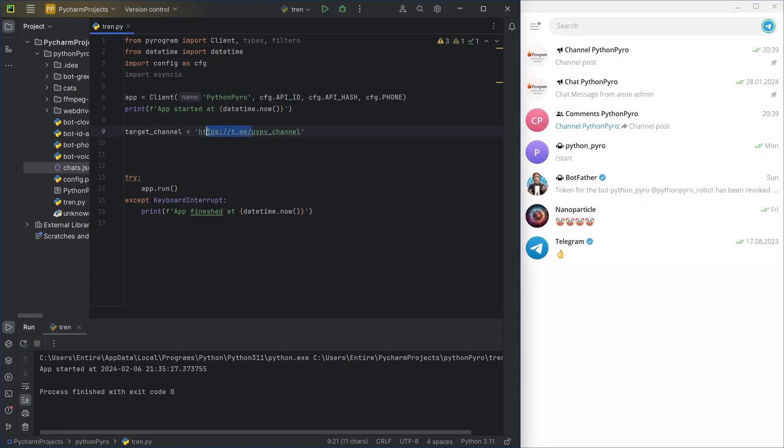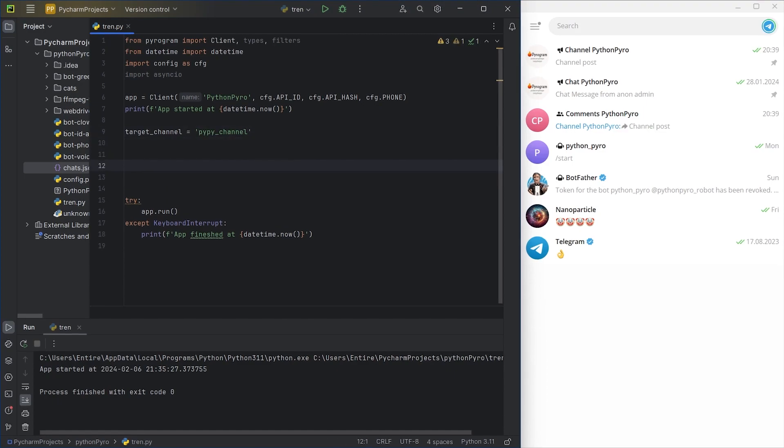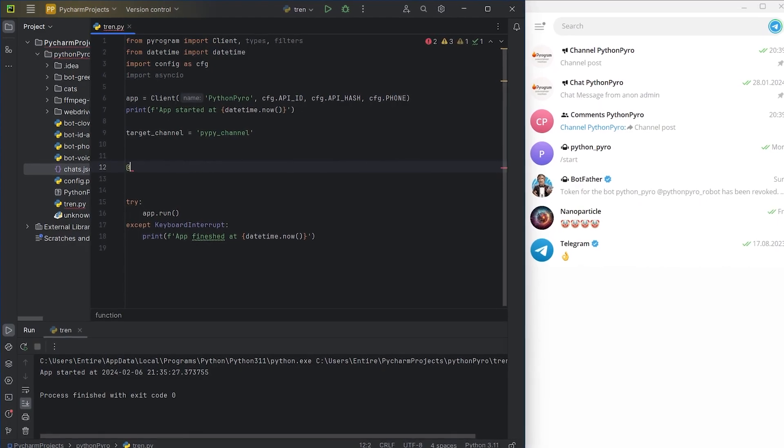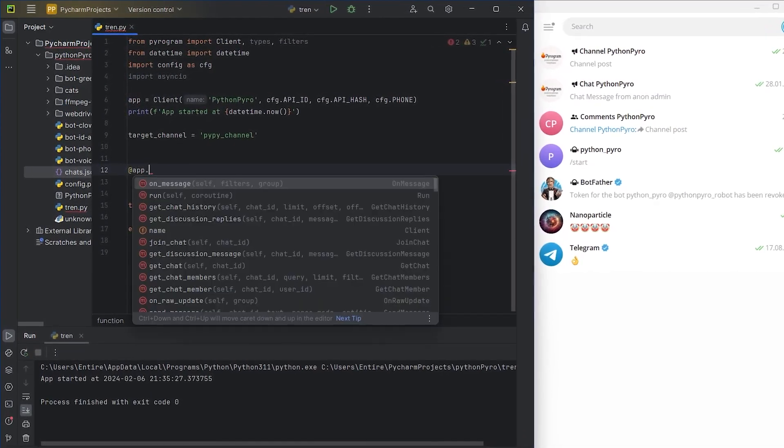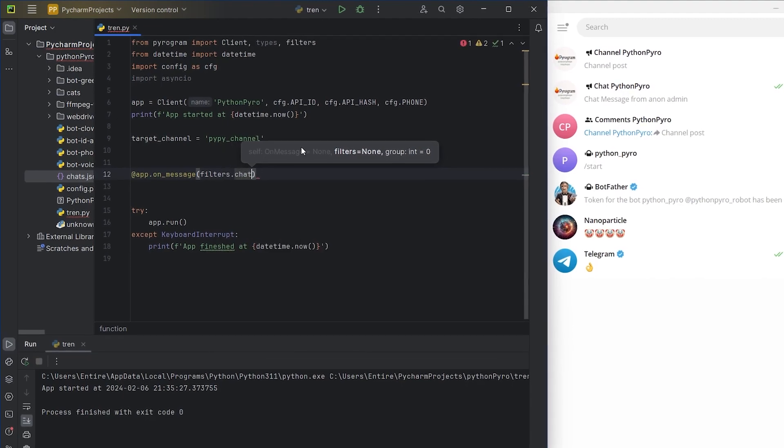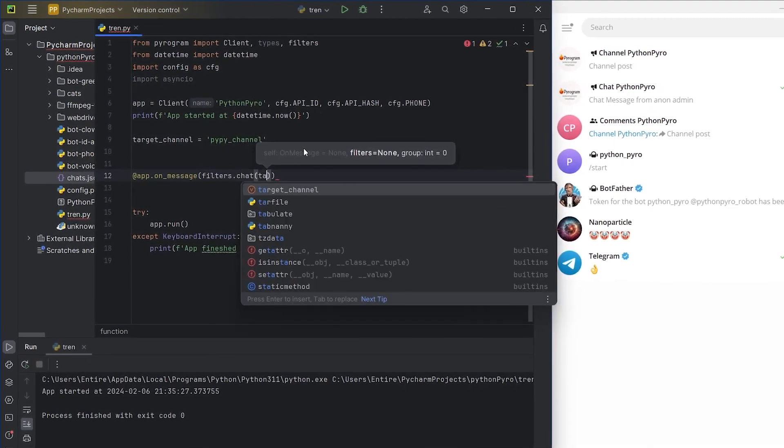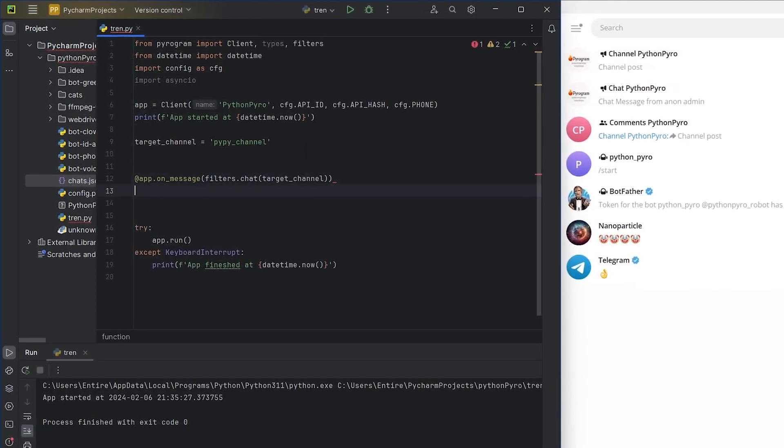I will use the template code that I wrote in previous videos as the basis for the code. First, I will set up a filter so that the bot monitors only the necessary channel. I will use filter chat and include it in the decorator.